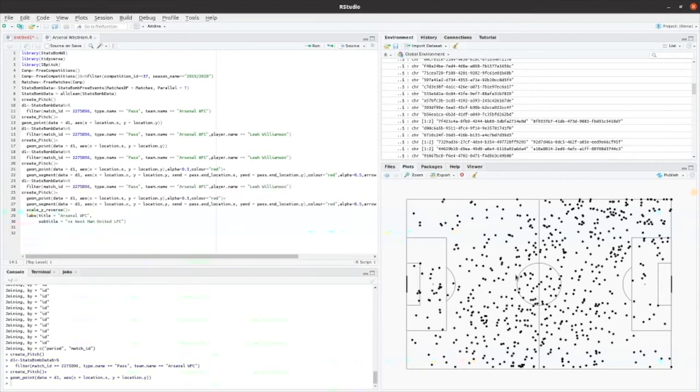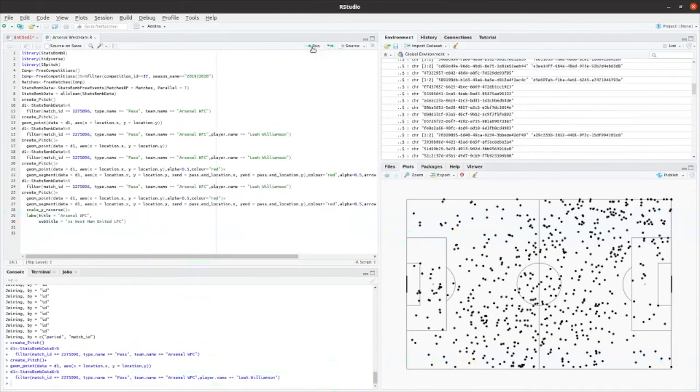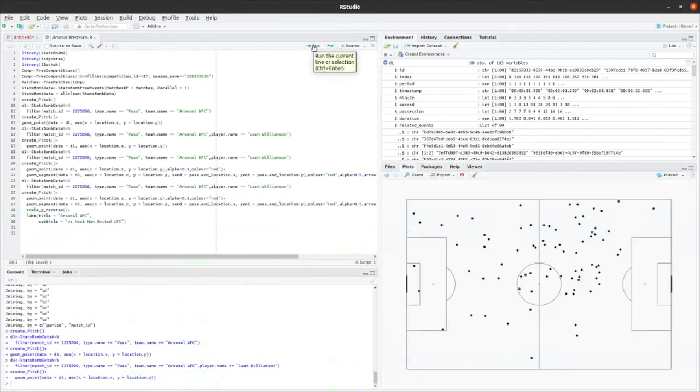So now what I want to be able to do is to run that again. But this time into the array, I'm going to put in exactly the same command as before. So I've got the match ID, the type name being pass, the team name being Arsenal. But this time I'm just going to select passes made by one particular player. So let's run that. So that has selected all of that data now. And now I'm going to run the command that will then plot that onto the pitch. And then you can see that appear there.